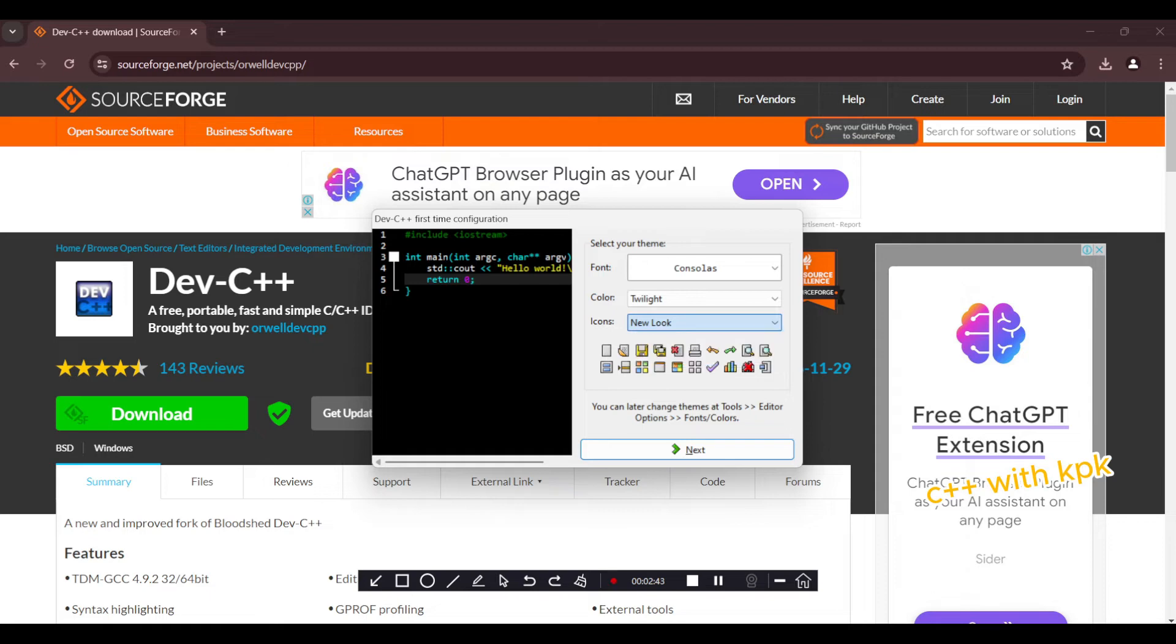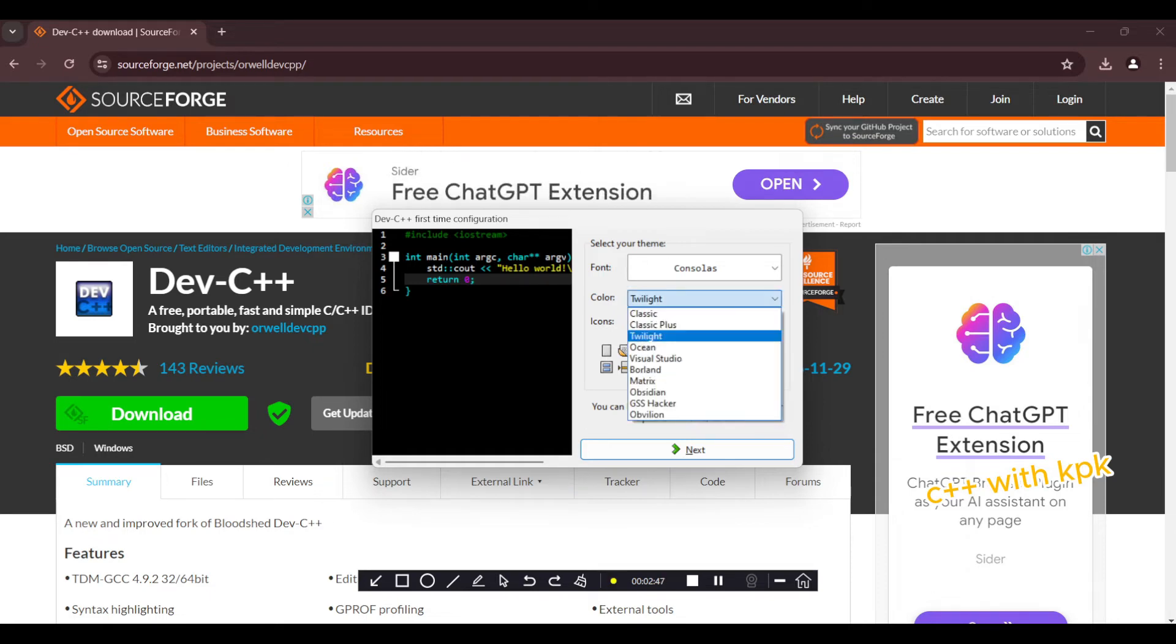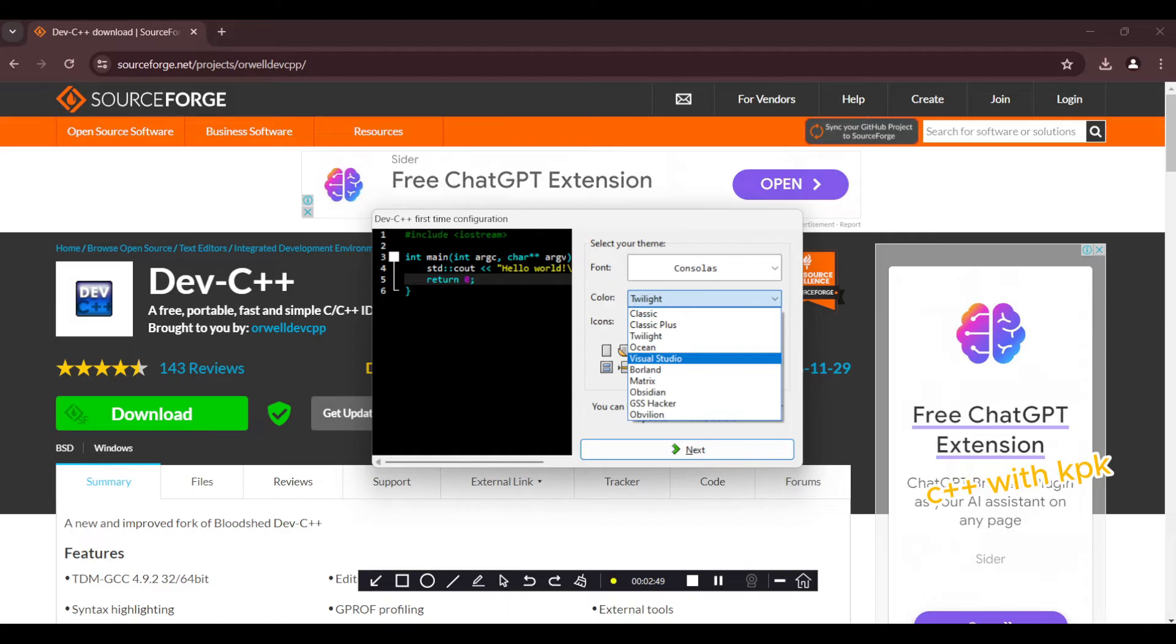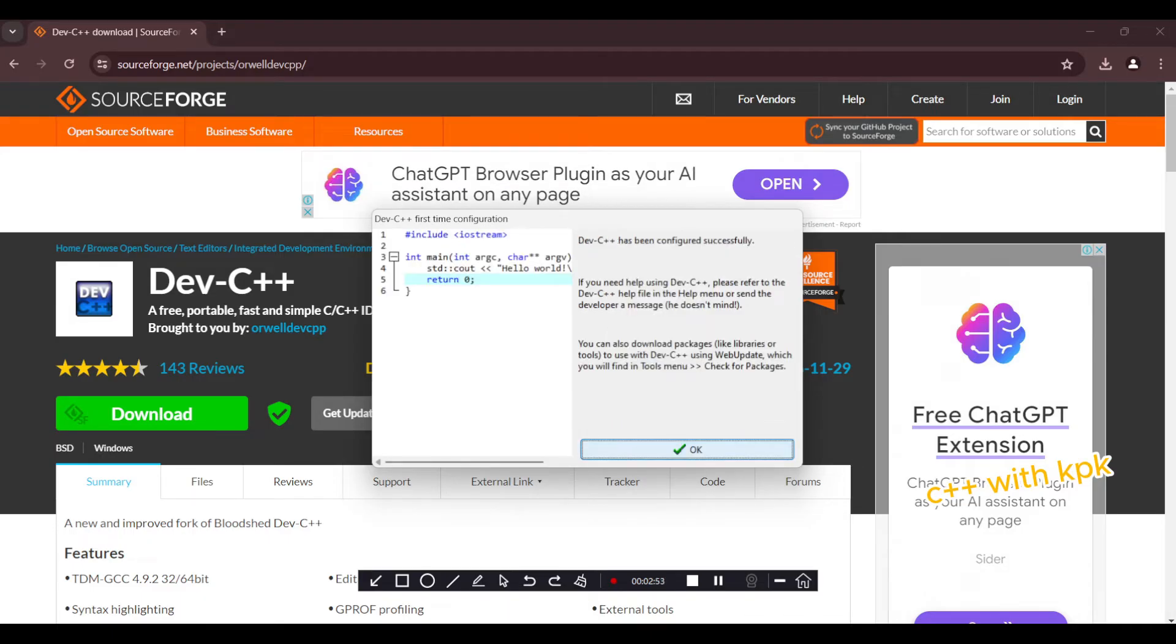I'm going to choose Visual Studio theme. Okay, so next.